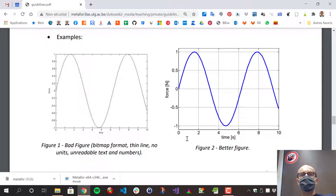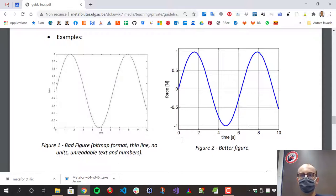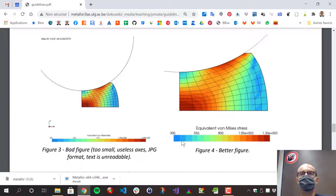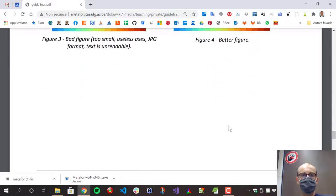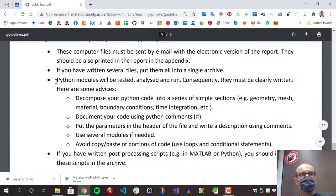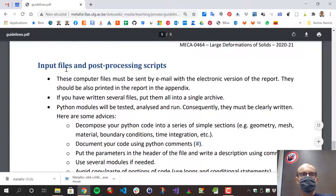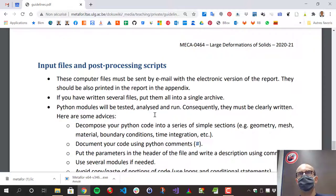Some advice about input files: try to make them clean, because I will run your input file just to check that everything works. Put comments, because if there are problems in your results, I'll try to read what you've done. If I'm not able to read it and find the problem, I'll just guess that nothing is working. Take great care of the cleanliness of your scripts.